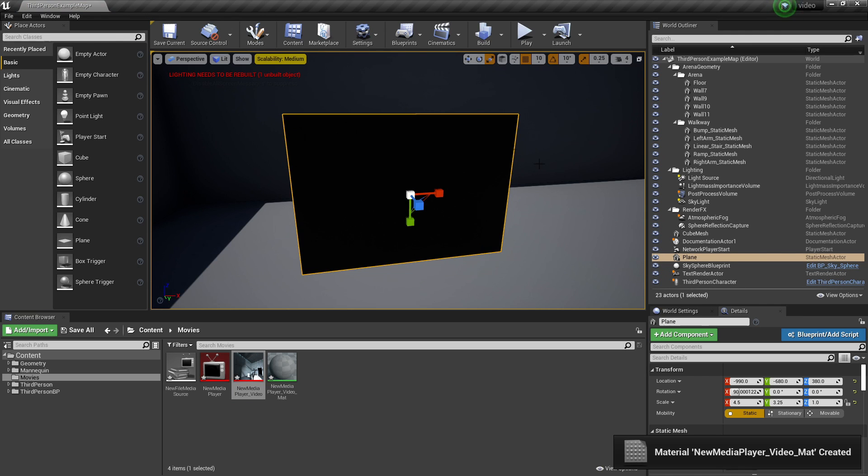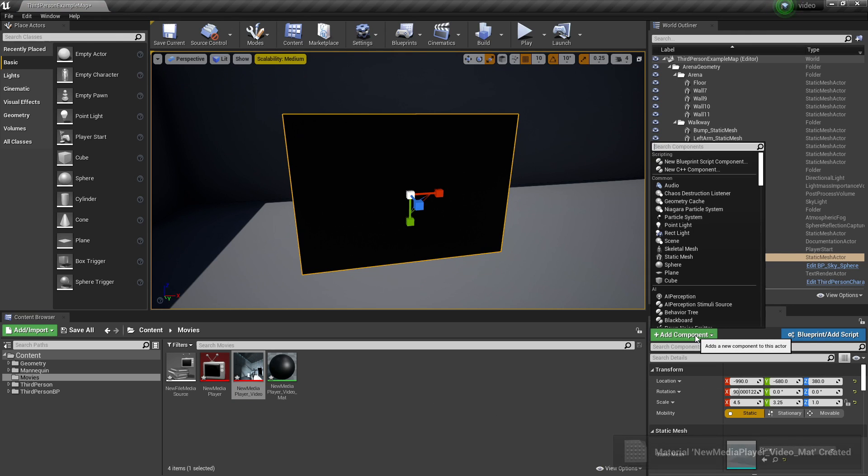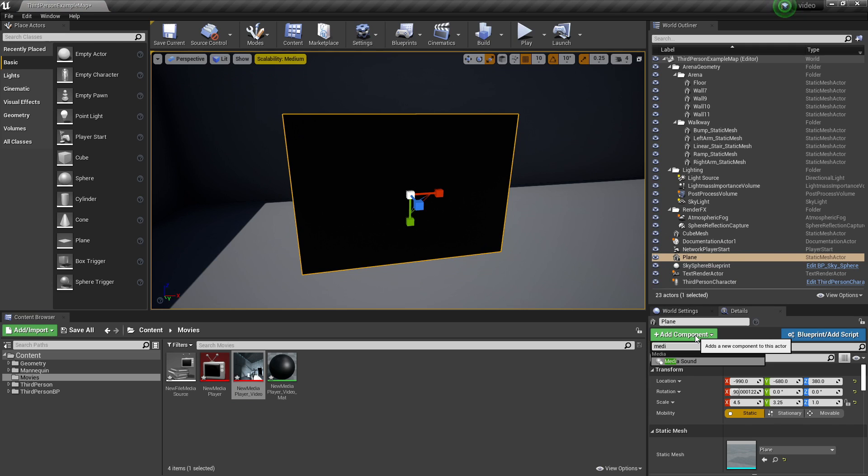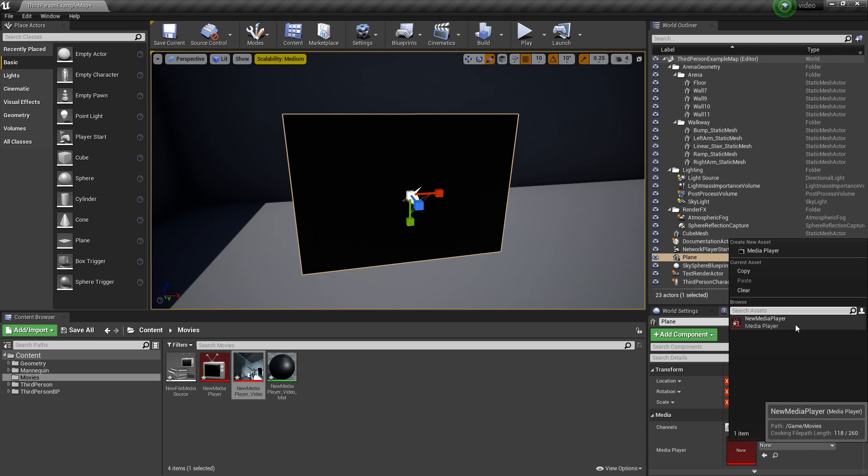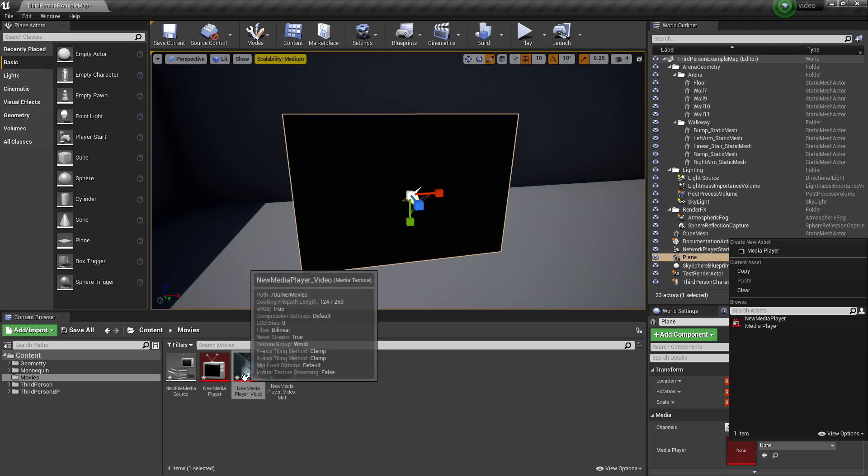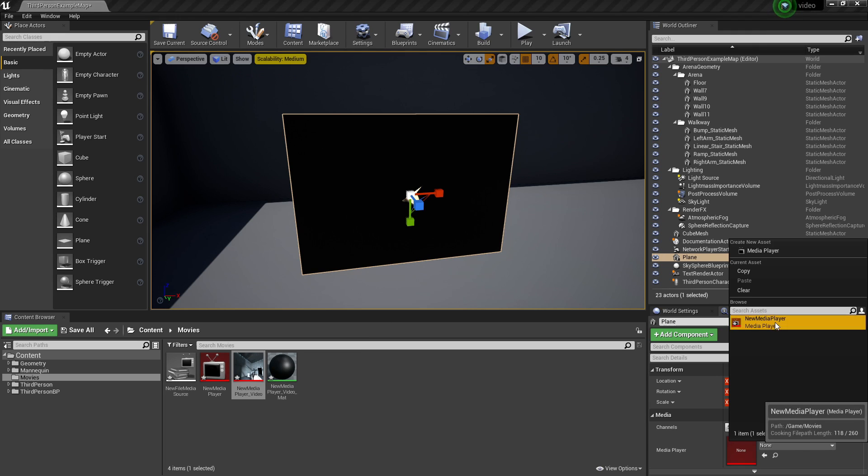And then so that this has sound you want to go to Add Component and look for Media Sound. For the sound you just want to select the new Media Player or the one that you just created.